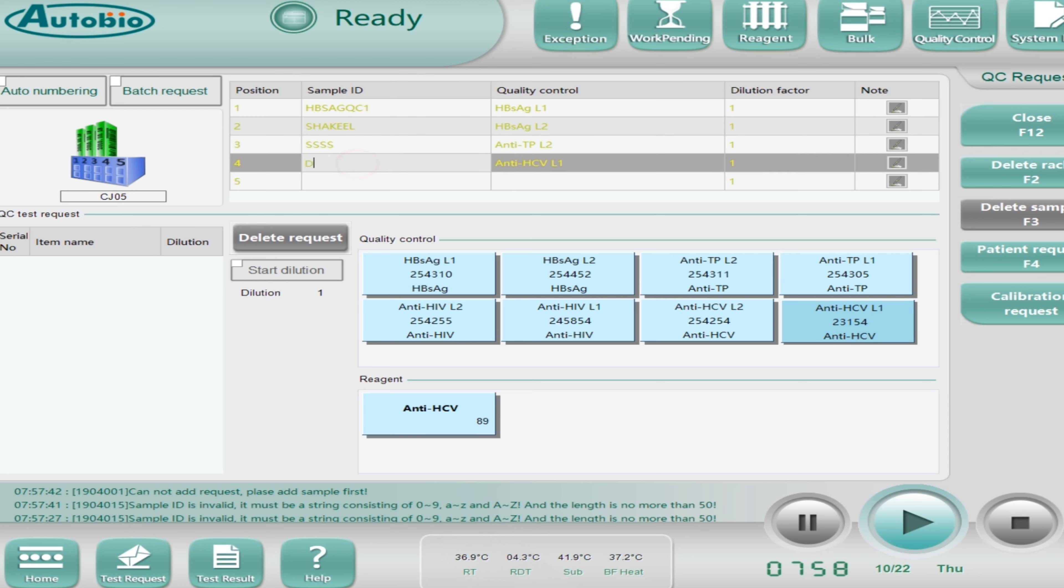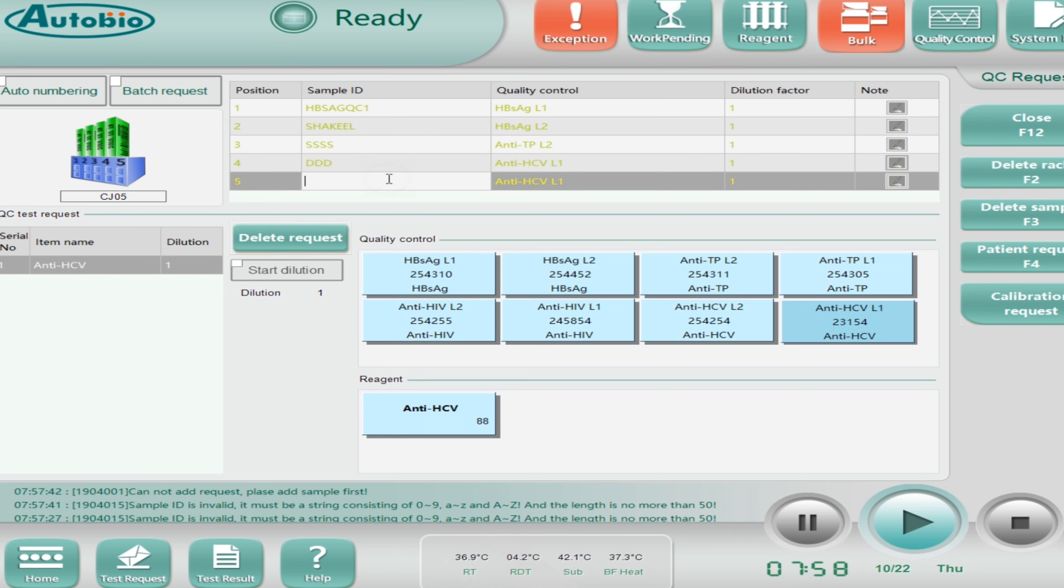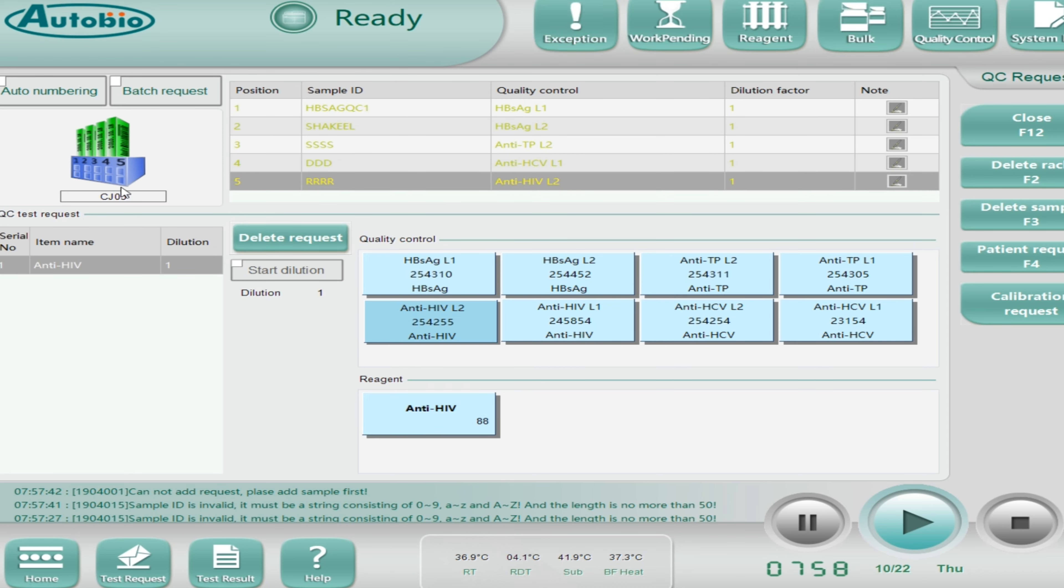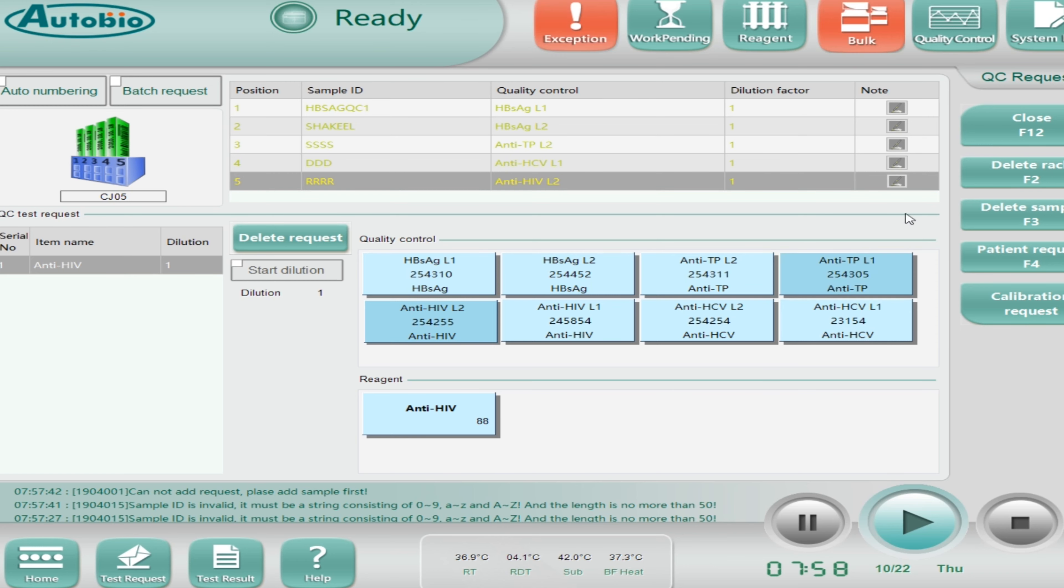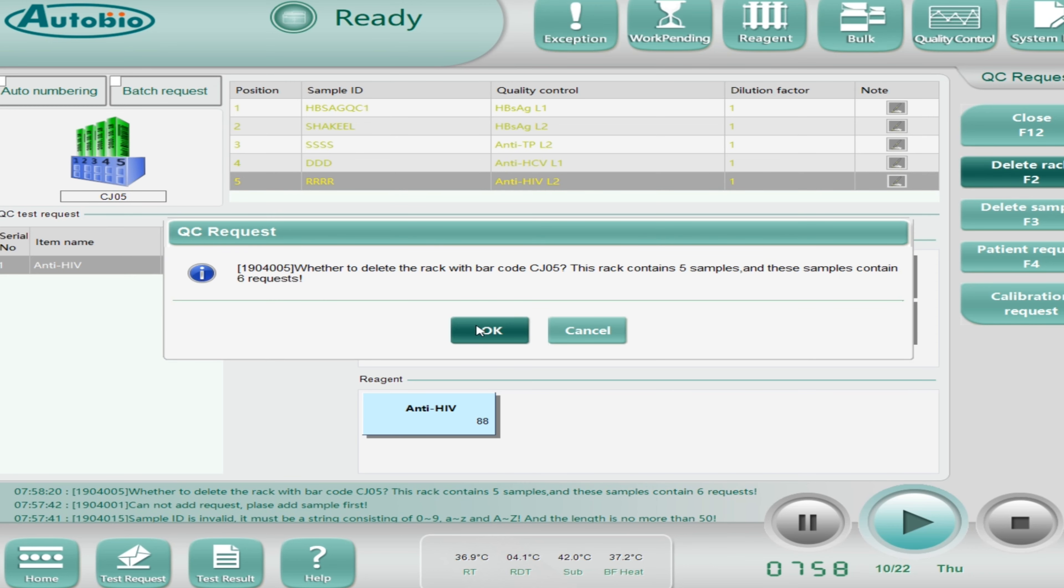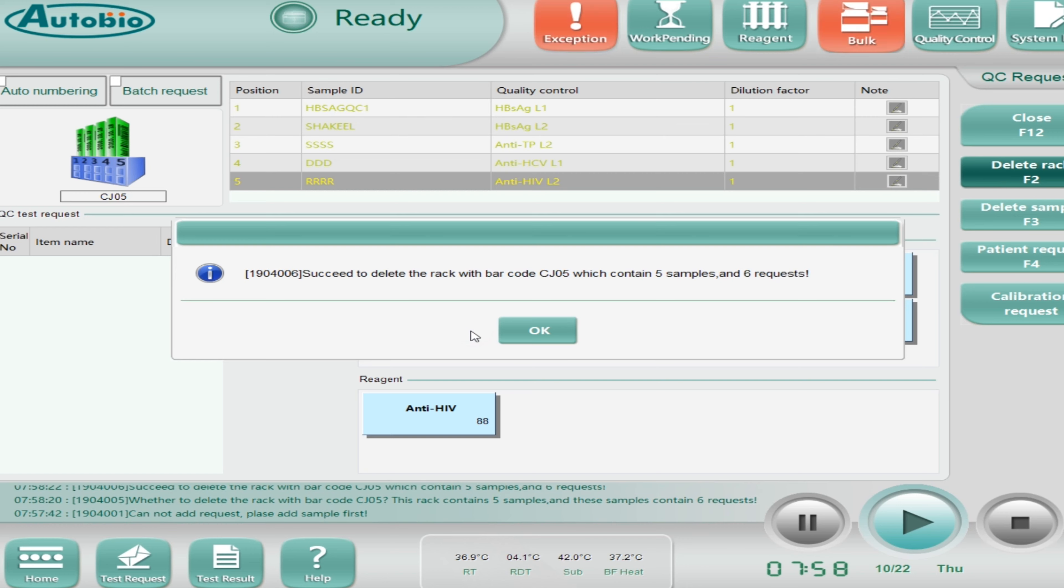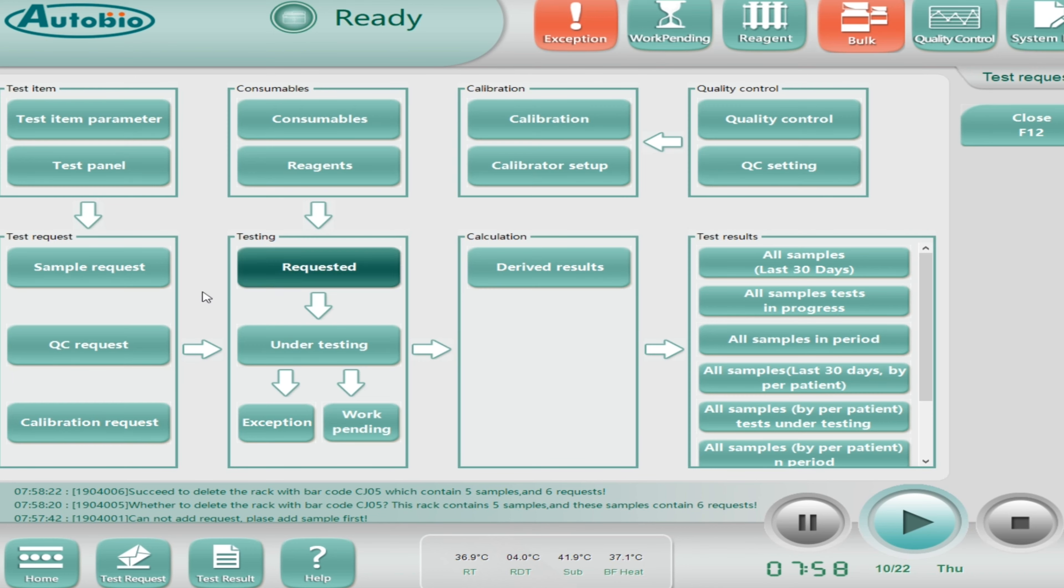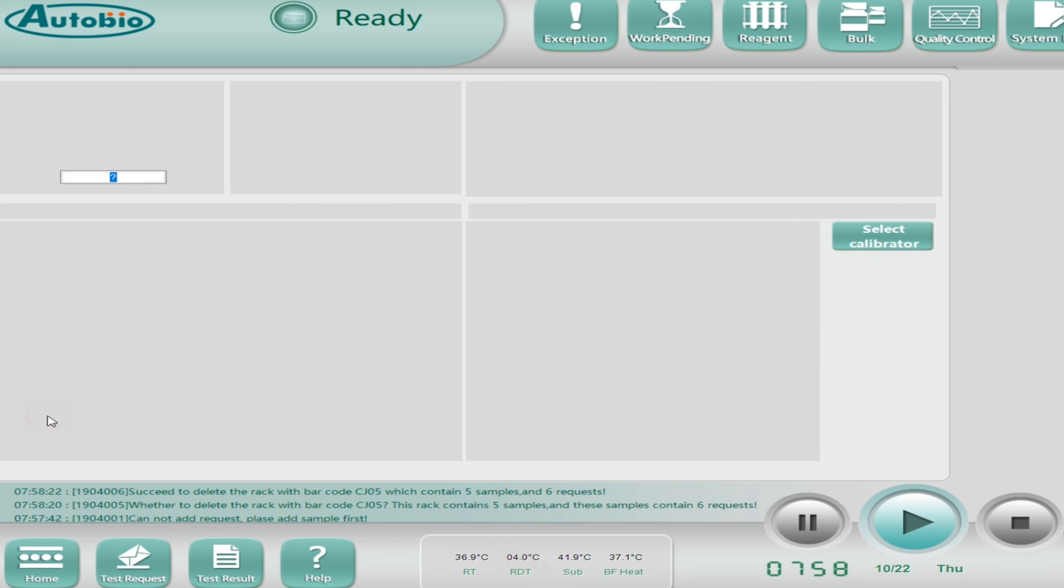Then click on the reagent, then position number two. Again you can select any tests, any QC, and then type the QC ID. Same way, click on the reagent. And it's done.